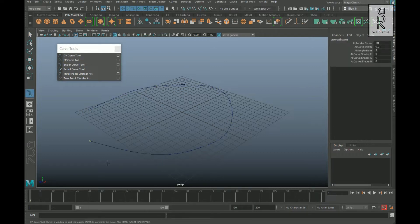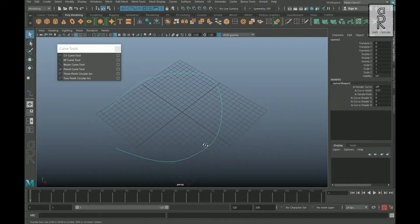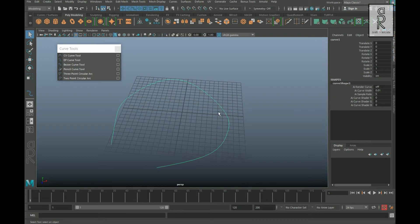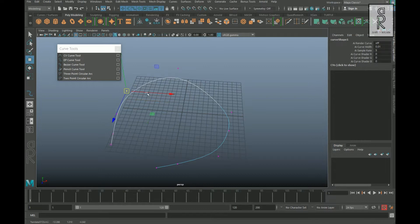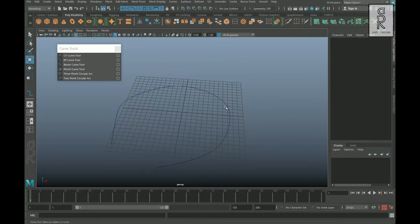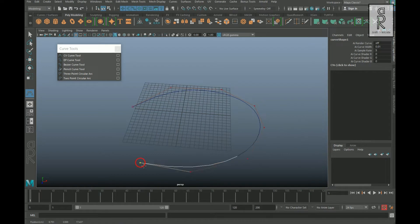The only difference between these two tools is how the points are positioned on the curve. In the EP curve, when you are drawing, all the points get placed right along the curve. If you right-click and go to Control Vertex, you can select each vertex and move them to make the shape proper. Whereas when you are using a CV curve, there is a softer falloff. The difference is not big — it's really just how the curves are calculated.